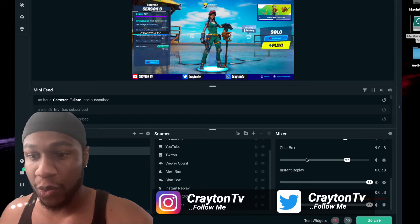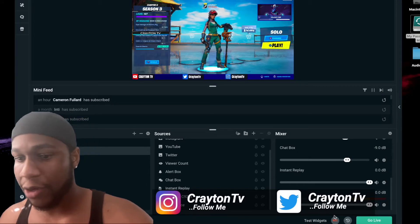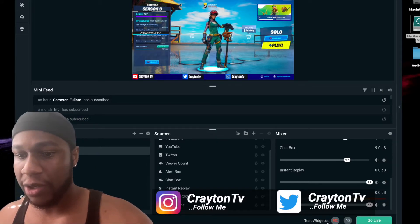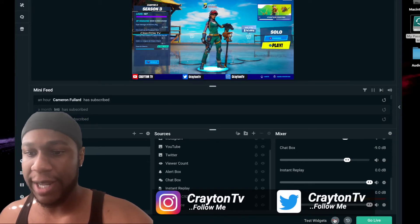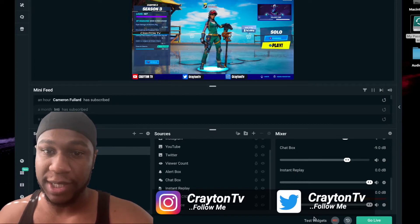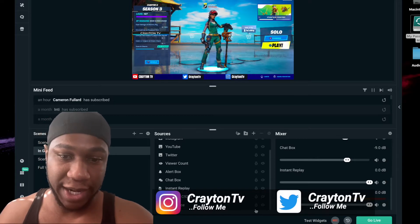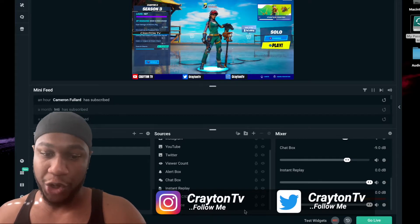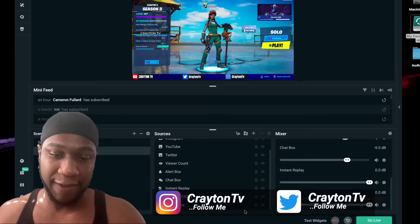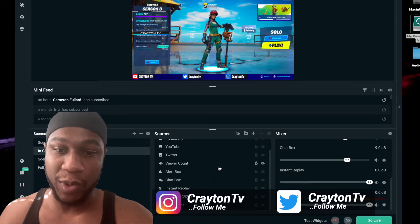Once you start recording, down here where it says 'Test Widgets,' you'll get a little icon next to Record where you can hit instant replays and save your replays — just as you set it up. Or you can use your hotkey. I use F1 for mine.